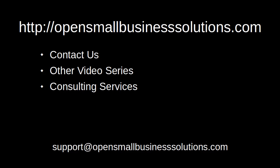We will also make it accessible over a local network via VNC. To contact us or to learn about other video series as well as our consulting services, please visit opensmallbusinesssolutions.com.